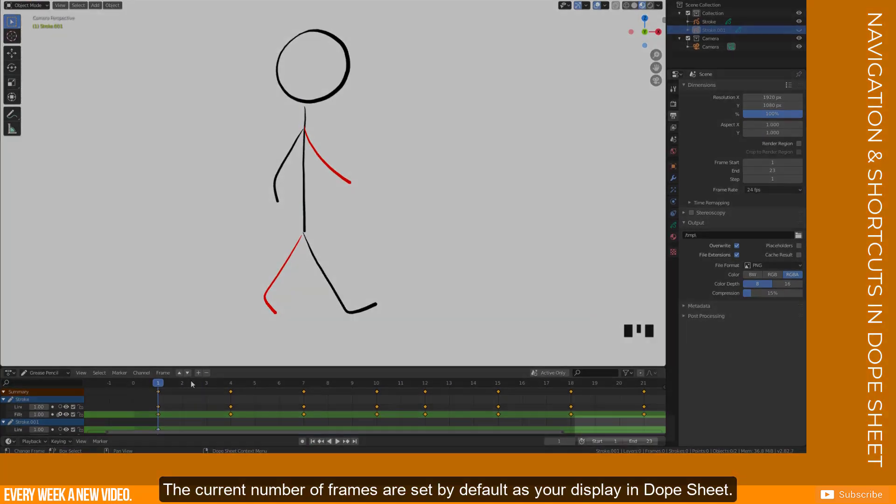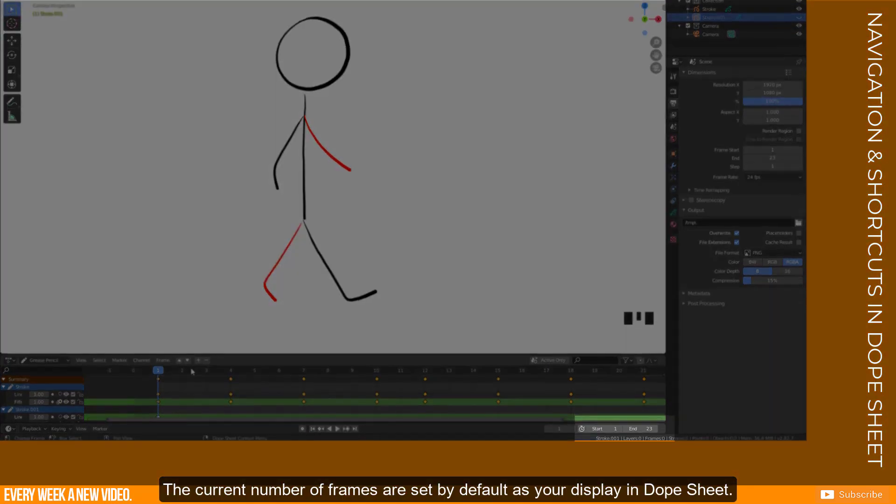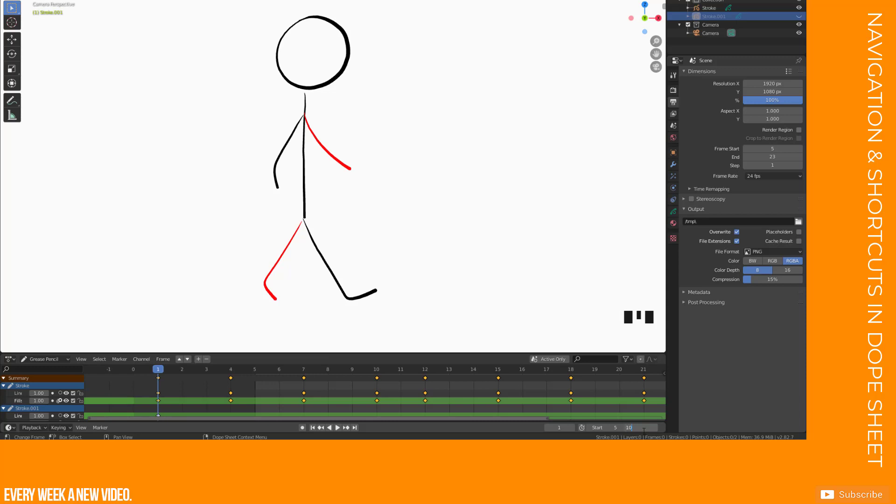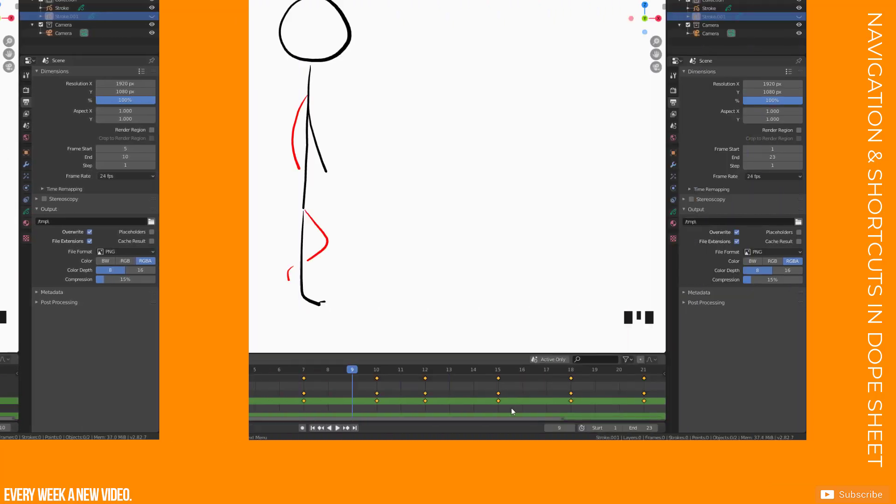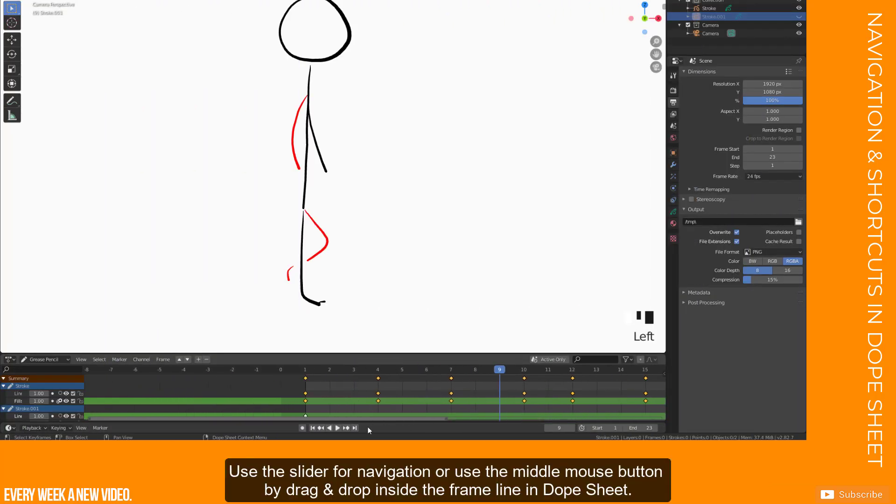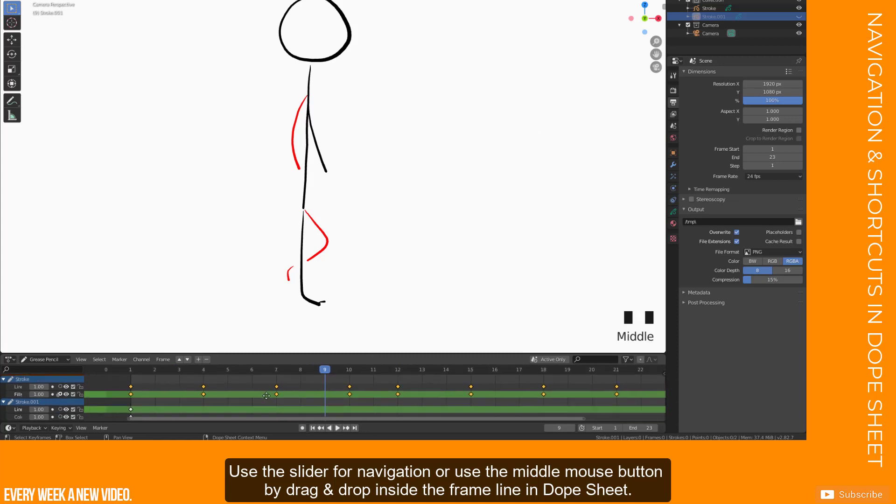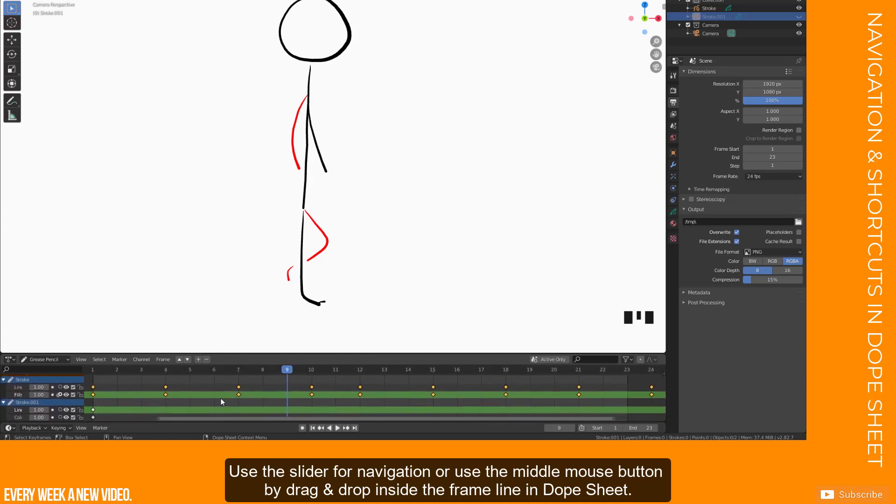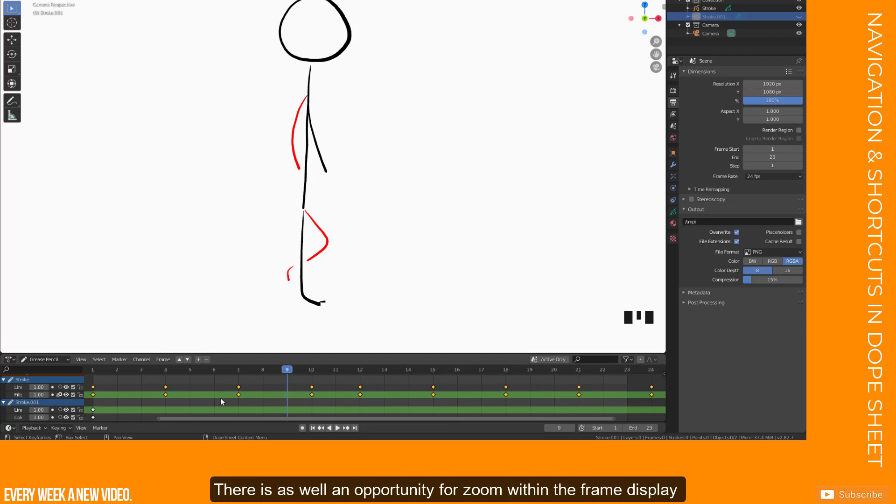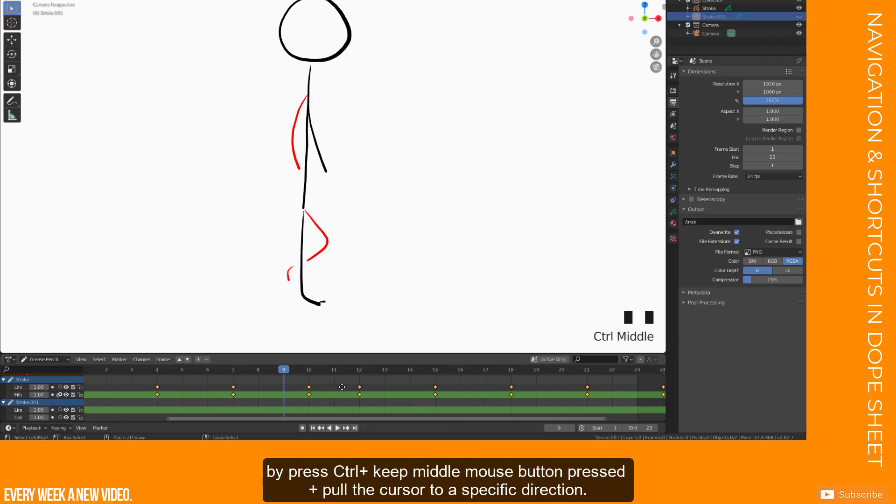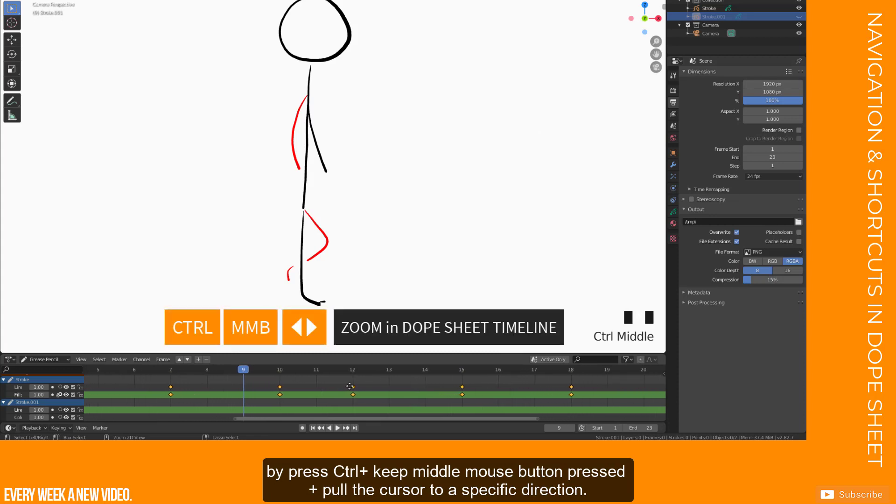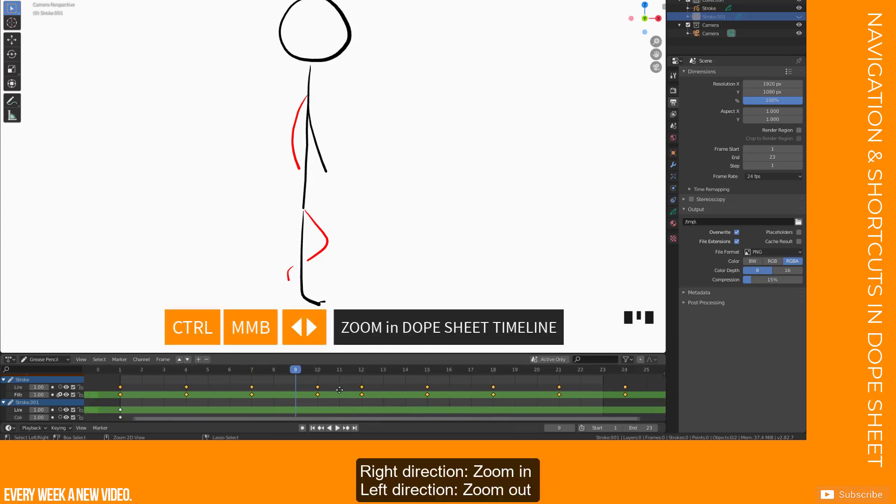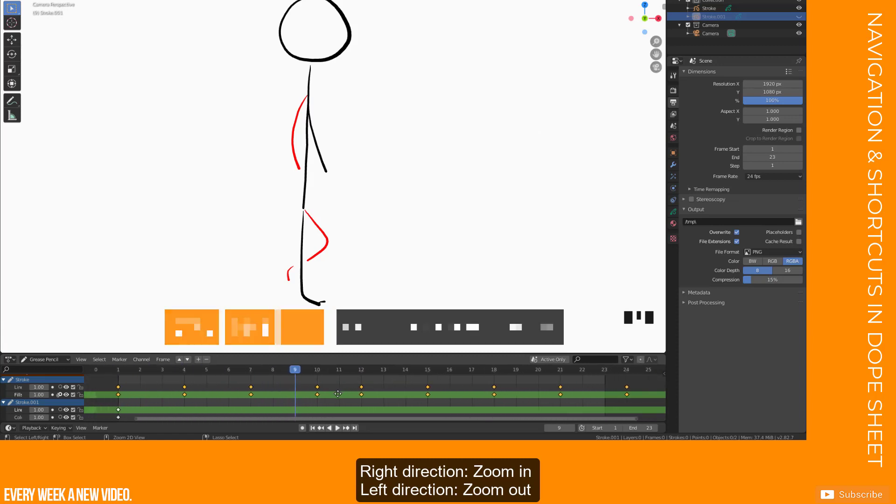The current number of frames are set by default as your display in Dope Sheet. You can define start and end frame in the timeline here and this expand the Dope Sheet frame line. Use the slider for navigation or use the middle mouse button by drag and drop inside the frame line in Dope Sheet. There is as well an opportunity for zoom in within the frame display by press Ctrl plus keep middle mouse button pressed plus pull the cursor to a specific direction. Right direction is zoom in and left direction is zoom out.